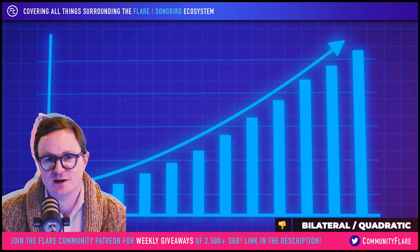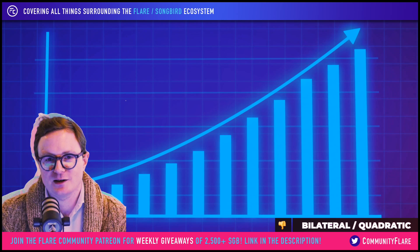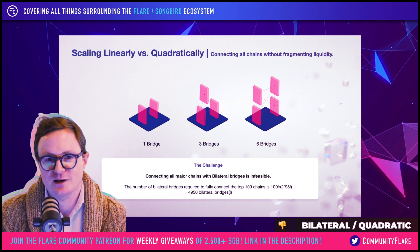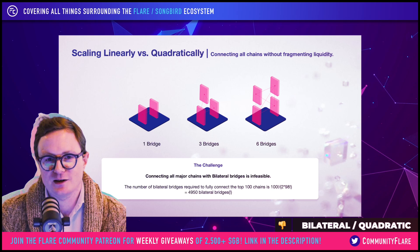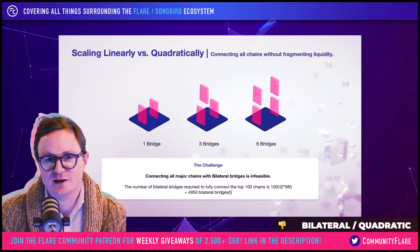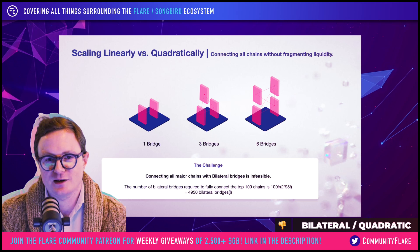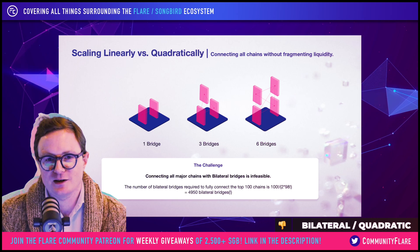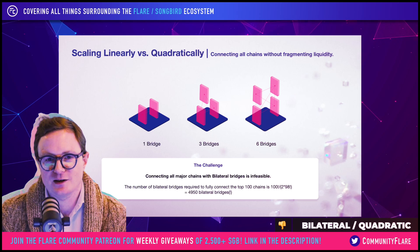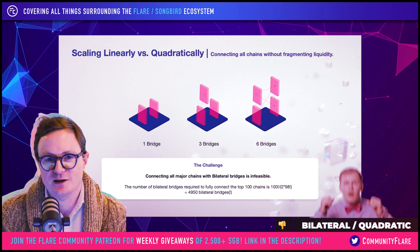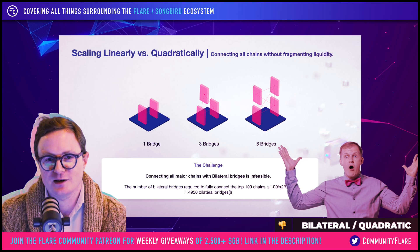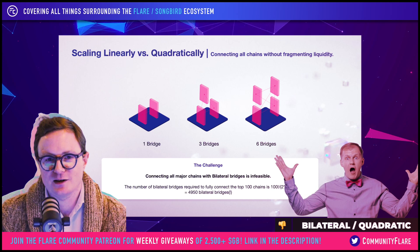They actually go up in a quadratic form. In order to connect the top 100 smart contract chains with bilateral bridging — that is, bridges between each chain connecting to every other chain, not routing through something — just one bridge between every chain in that set of 100 chains, you would need 4,950 bridges. That is actually an impossible task for any team to build.